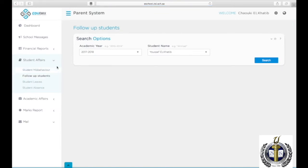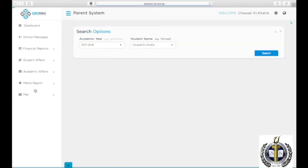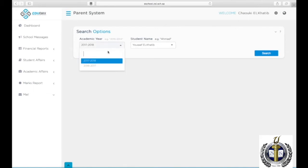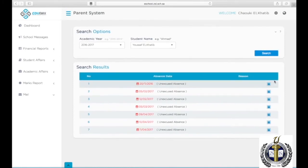To view student early leaves or absence, click on Student Leaves or Student Absence and choose the year, then the student name, and click Search. On this page, you can see the date and excuse of absence.